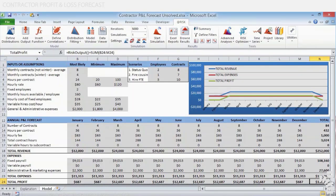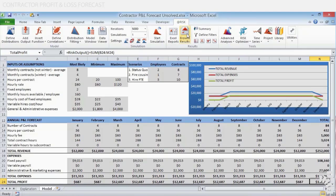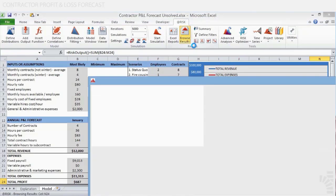Interpreting tornado graphs. Once the simulation has been started and executed, we are now ready to correctly reinterpret tornado graphs after the risk-making input functions have been added. Click again on the Browse button to view the previously created tornado chart. The following chart appears.